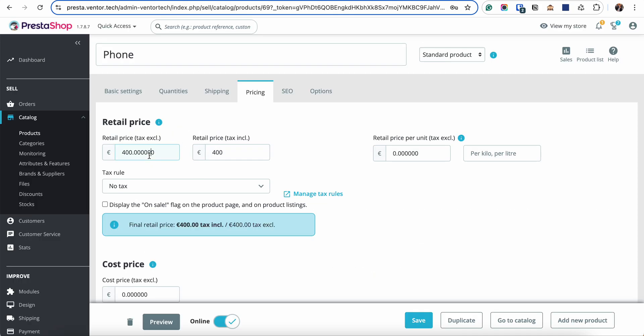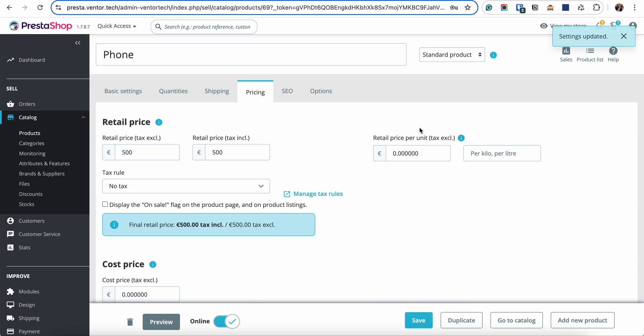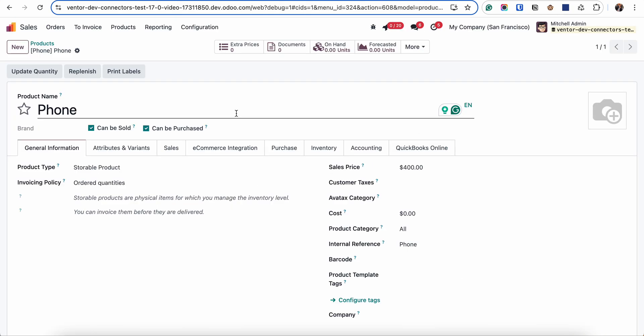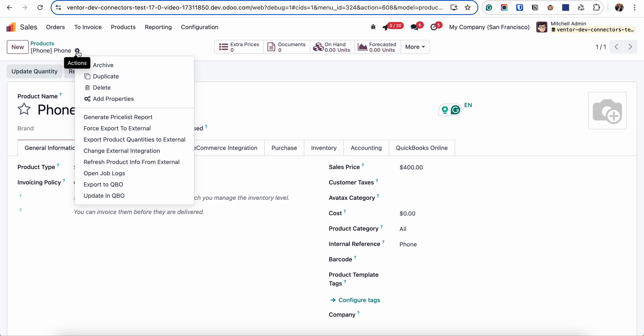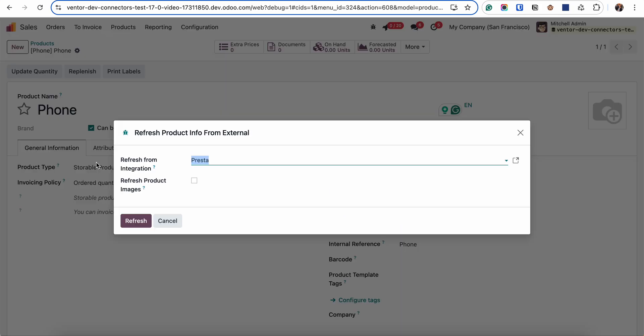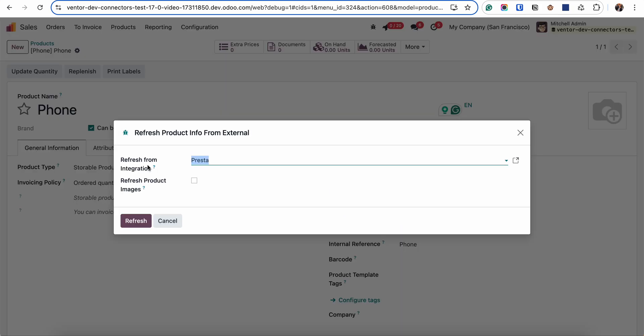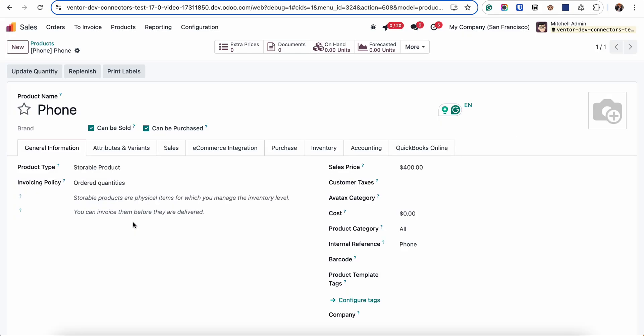Now let's update the product on the Prestashop site. For example I will set price 500. Click on save and in this case when we updating product from e-commerce to Odoo we need to do it only manually. So I'm going to the action button. Clicking on refresh product info from external. Choosing my integration. In my case it's Prestashop and click it on refresh.